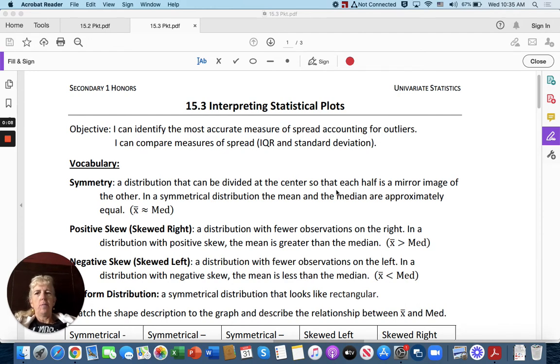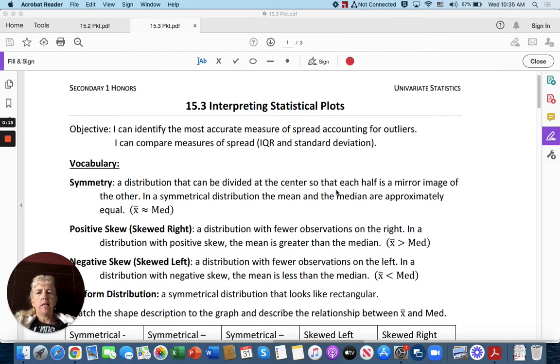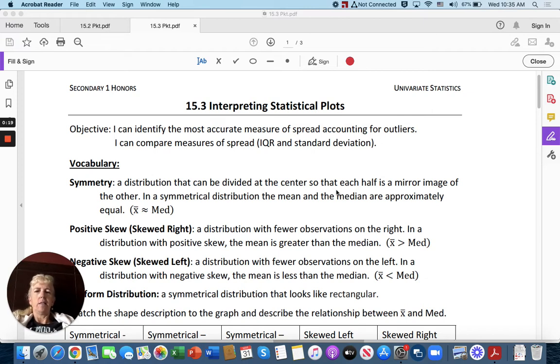Our objective: I can identify the most accurate measure of spread accounting for outliers, and I can compare measures of spread, IQR and standard deviation.